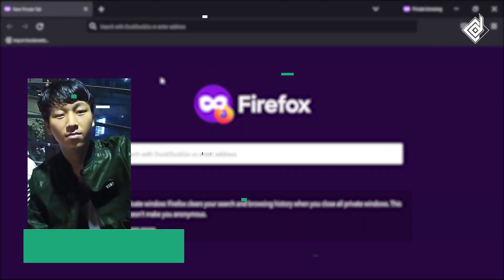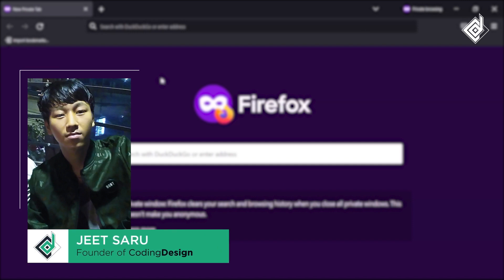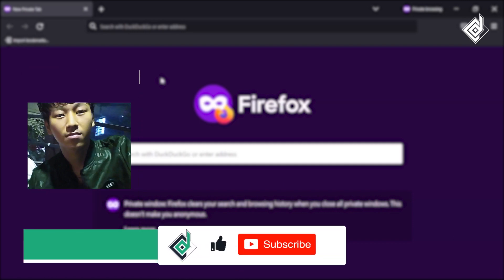Hello and namaste everyone, this is Jitsar with Coding Design. Welcome to our channel. If you are new here, please be sure to hit that subscribe button.